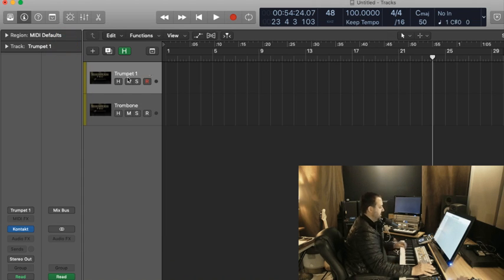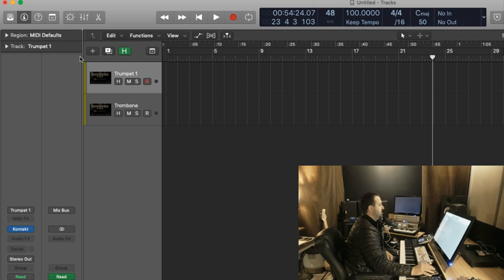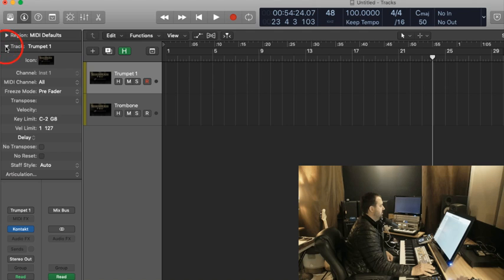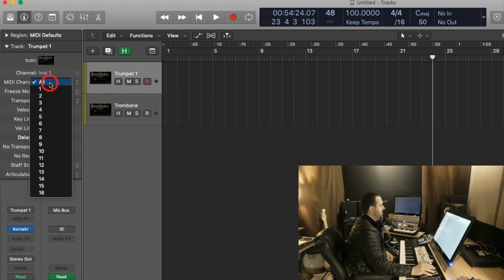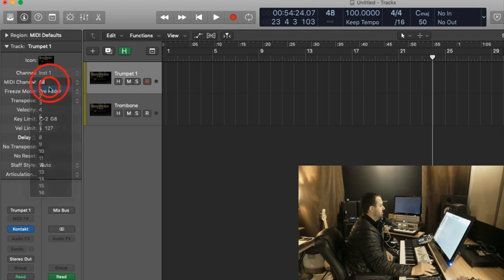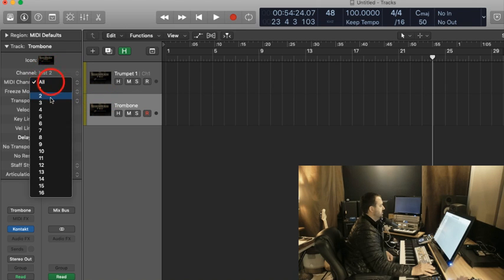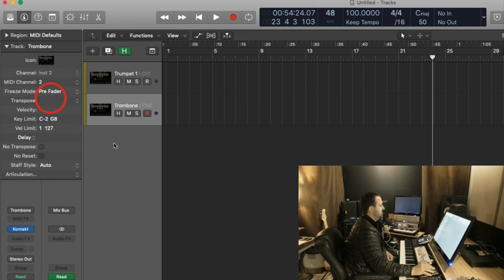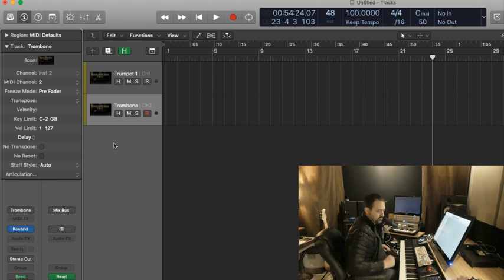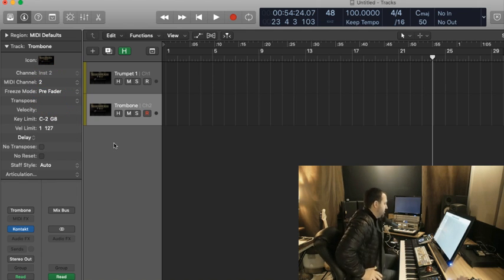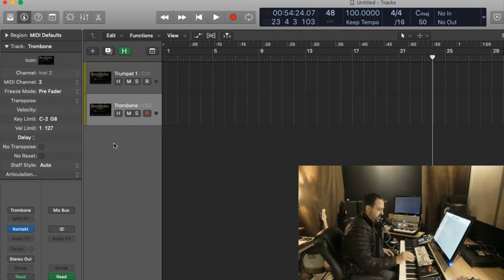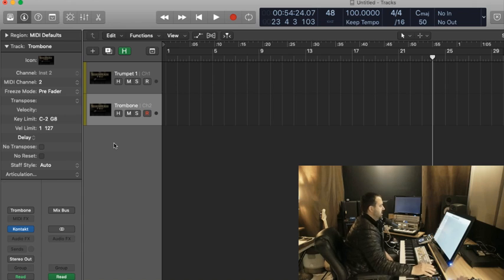Last thing I need to do is, in the Inspector, when I go to the Track View, I'm going to set this MIDI channel to 1, and I'll set this MIDI channel to 2. Now, of course, I could do that either which way. That's just for the demonstration.